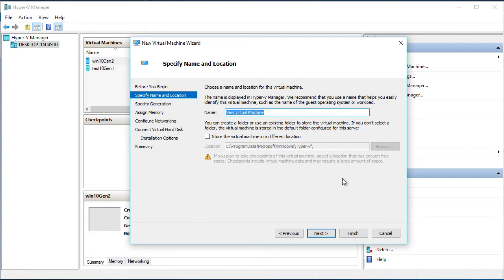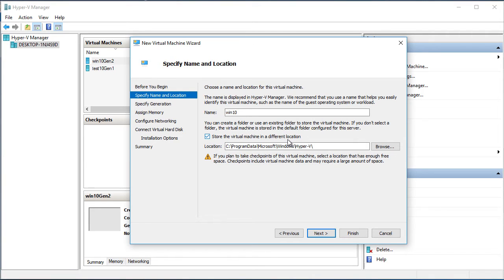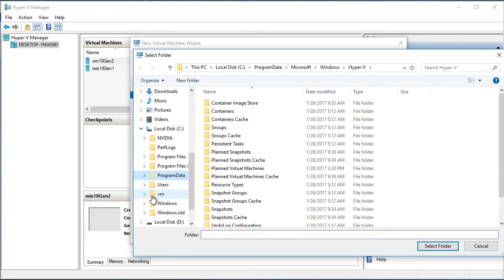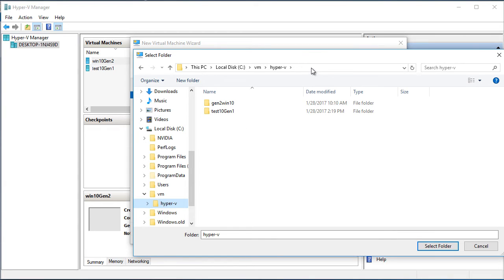Specify name and location. Name, as we talked before it's Win10. Location. We need to change location. So, it's location for virtual machine. Location for hard disk is specified separately. So we click browse. We go to C, VM, Hyper-V. As you can see we have no subfolder named Win10, but it will be created in time of creation of virtual machine. So we just will choose VM Hyper-V. Select folder.